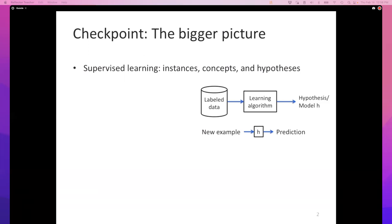We're still talking about supervised learning, and all the learning theory we'll encounter will also be about supervised learning. Instances are things that are inputs to learning programs. Concepts are the true function that we would like to learn — that's hidden from us. Hypotheses are functions that our learner tries out in some sense to identify or discover the underlying concept.